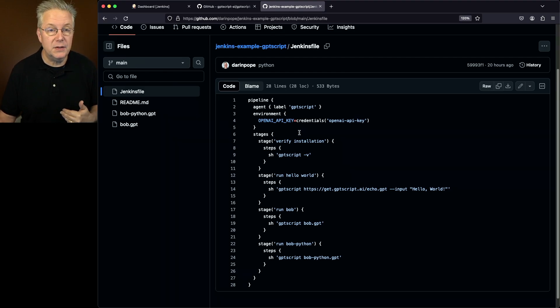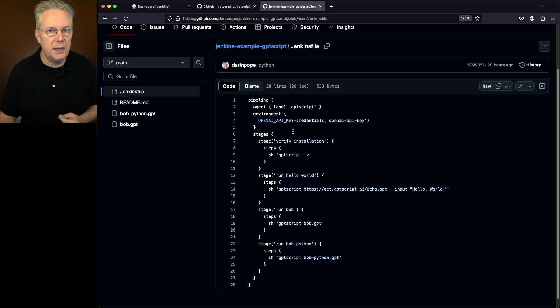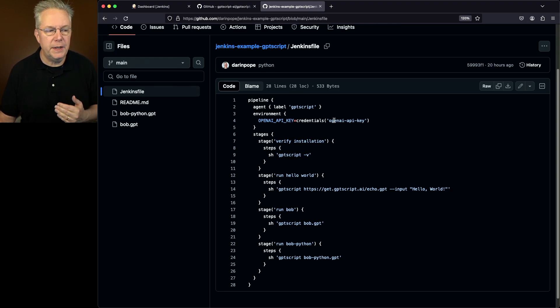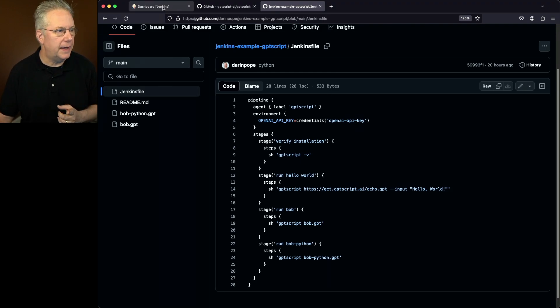Next, we define an environment variable called OpenAI_API_key. We're using that to load in our credentials from OpenAI API key. Let's go take a look at that.